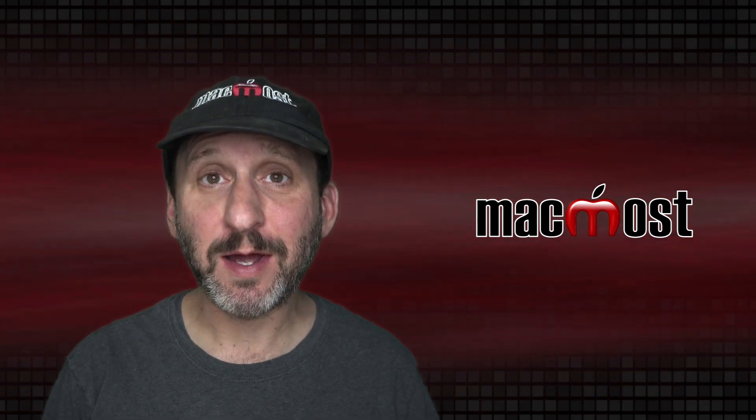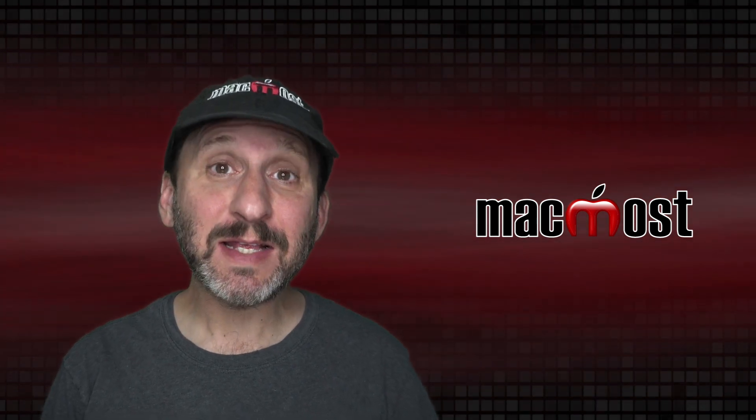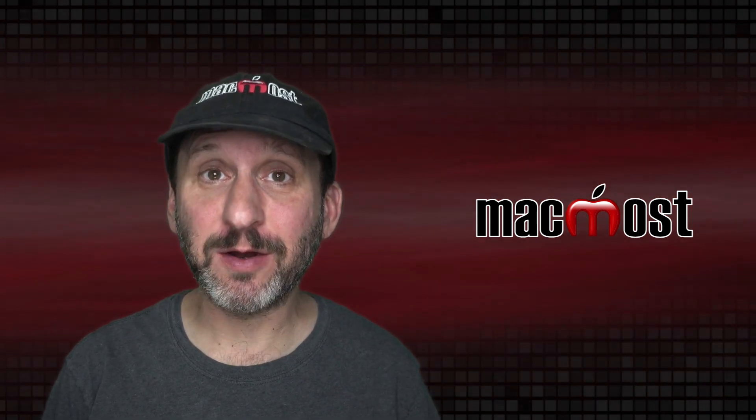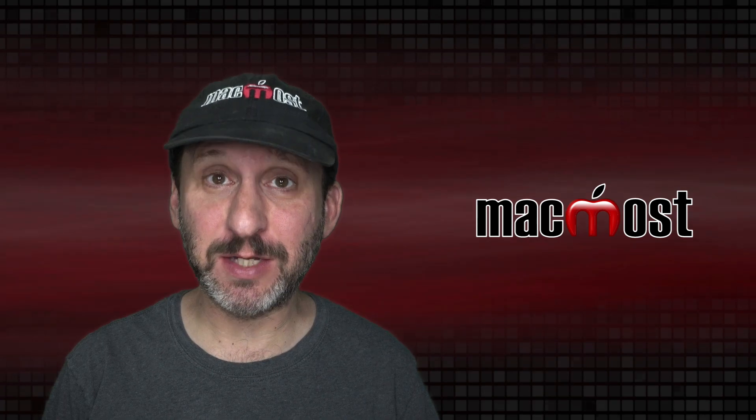Hi, this is Gary with MacMost.com. Today let's take a look at the new Control Center in macOS Big Sur.